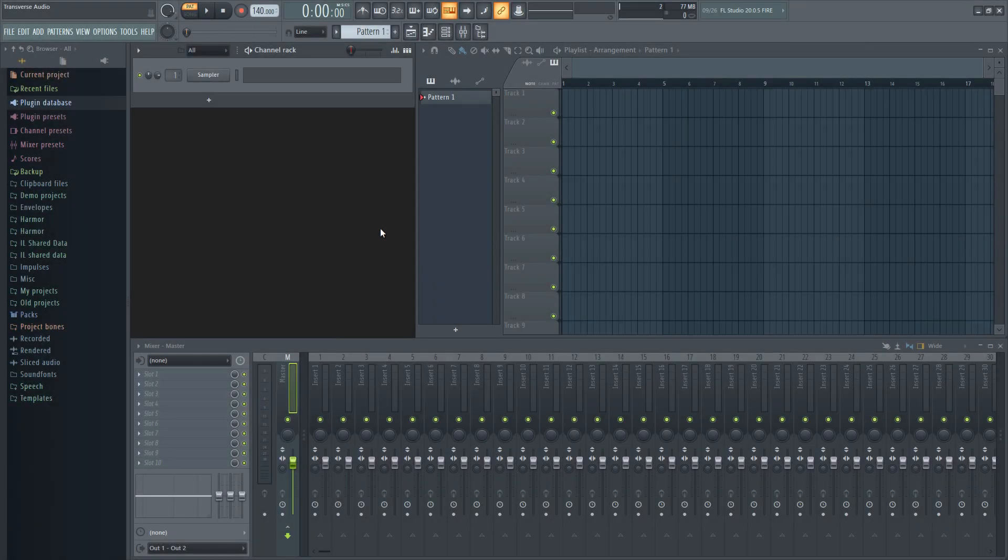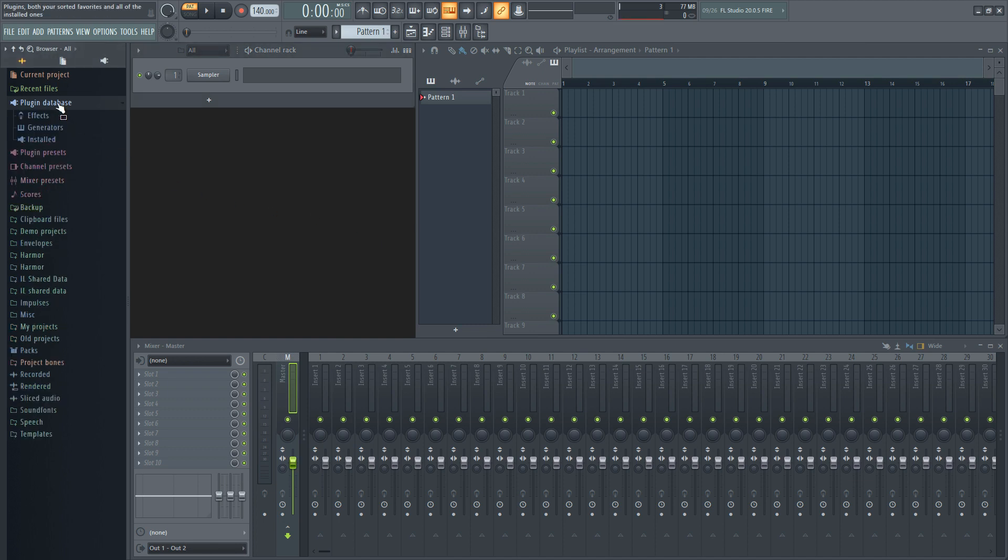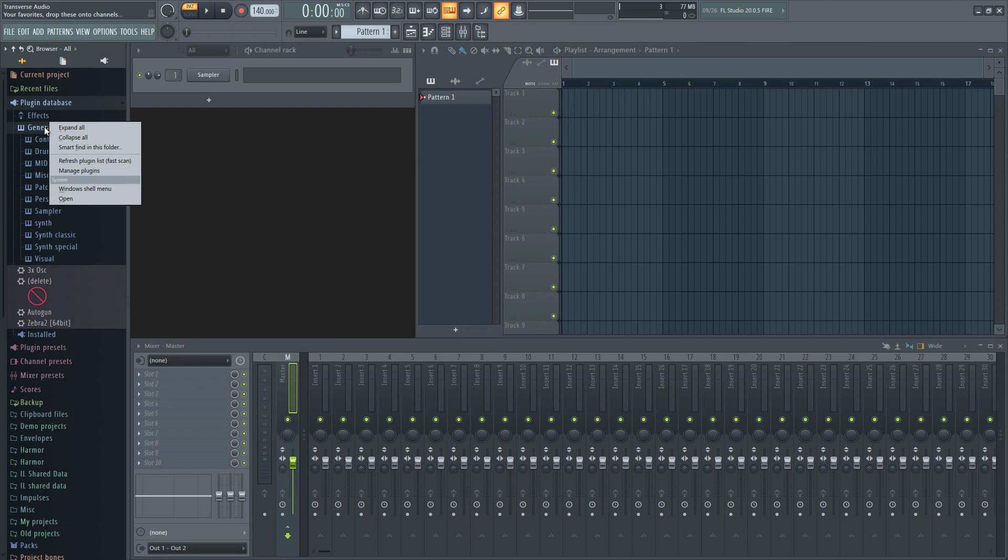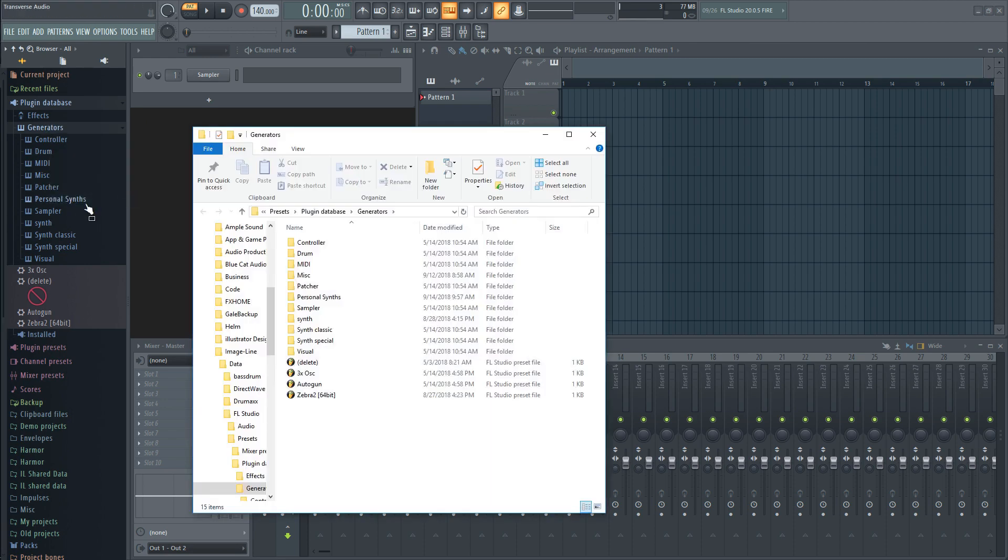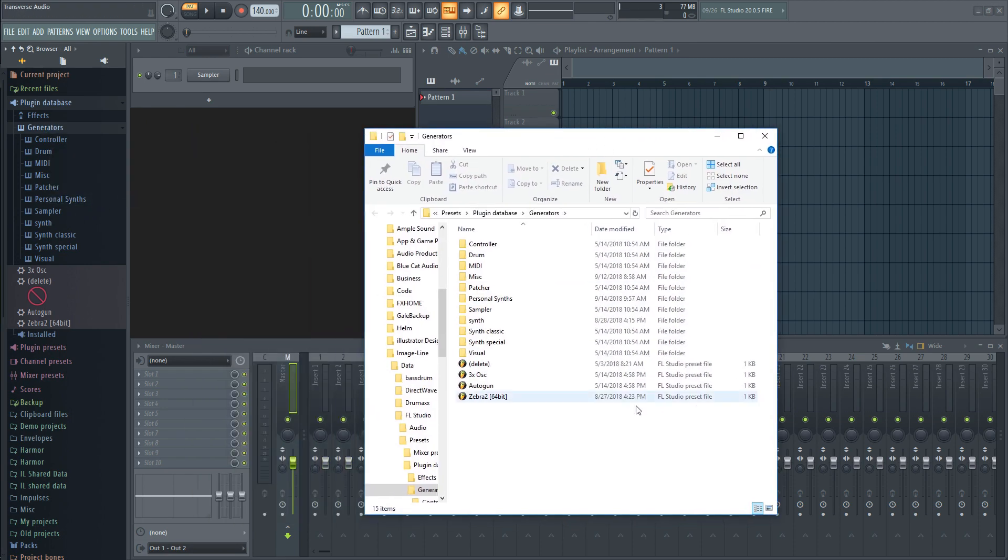To categorize your plugins so you can find the right one for the genre you're creating, go to the browser and to the plugin database. Under that, go to either generators or effects and right click. Press open and then make the folder you want to put a specific type of plugin into.